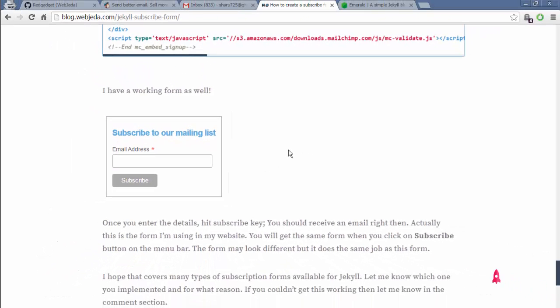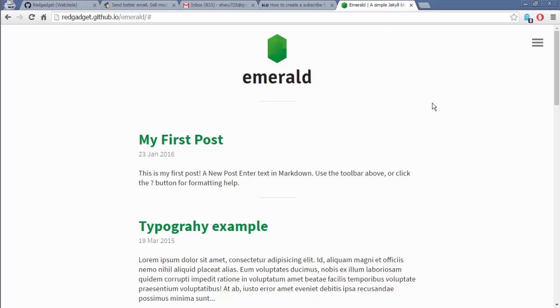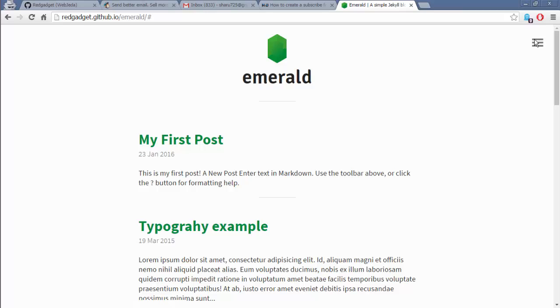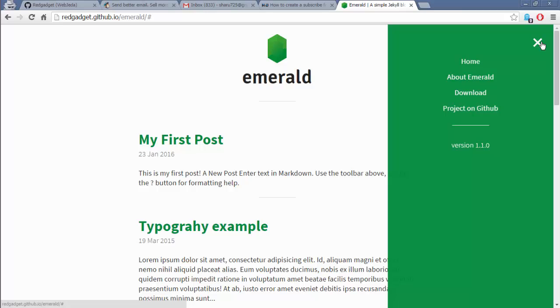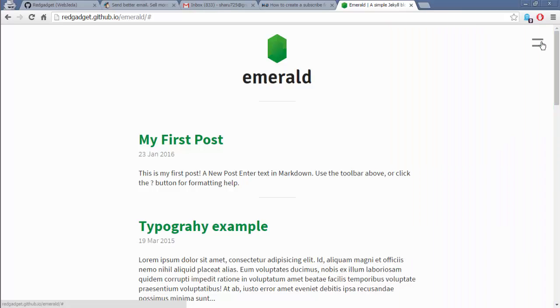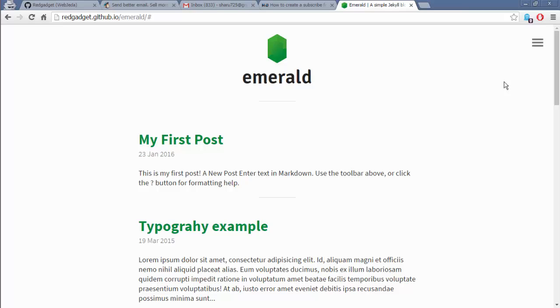I'll show you how to do this on the blog we created in one of my videos. If you want to see how I created this blog, go back to one of those videos - I'll leave the link in the description. We will create a new page in this blog, call it Contact, and insert that subscribe form in it.